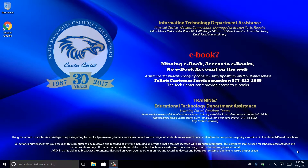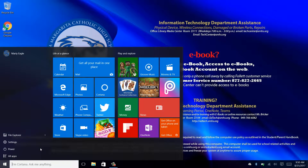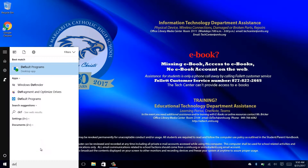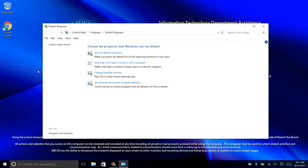How to set OneNote 2016 as your default program. Click your Windows key and in the search box type 'default'. Click on the Default Programs app and select 'Set your default programs'.